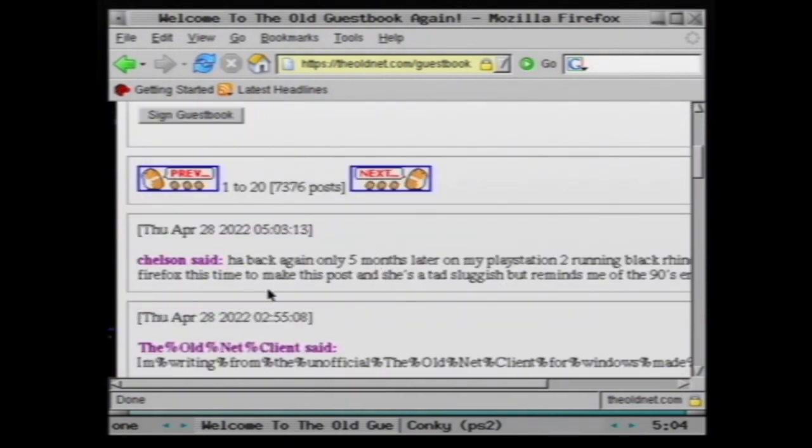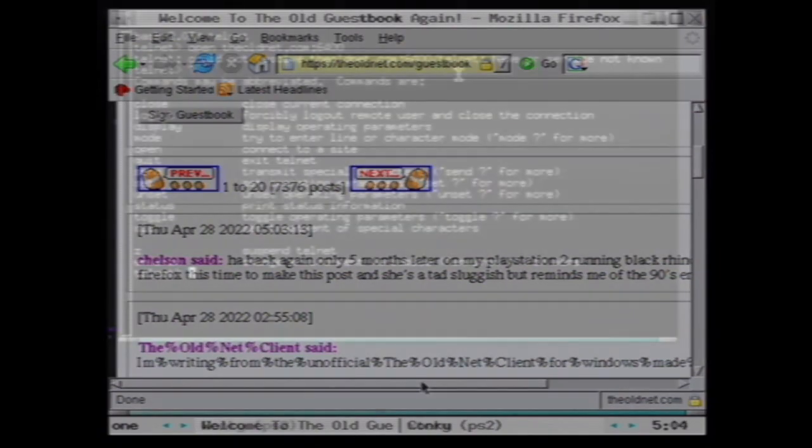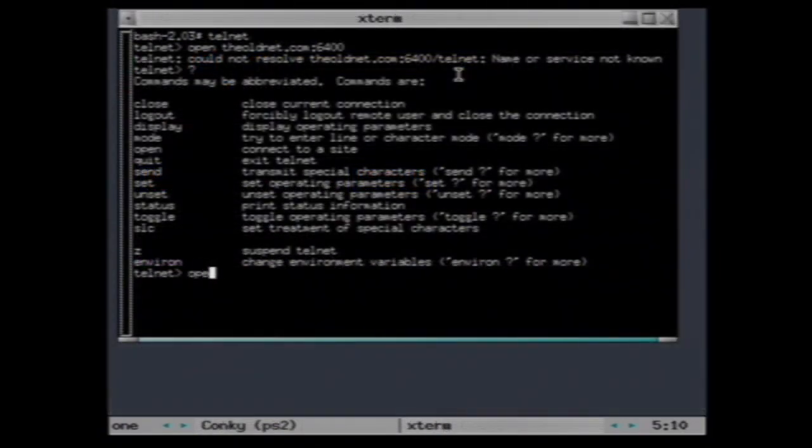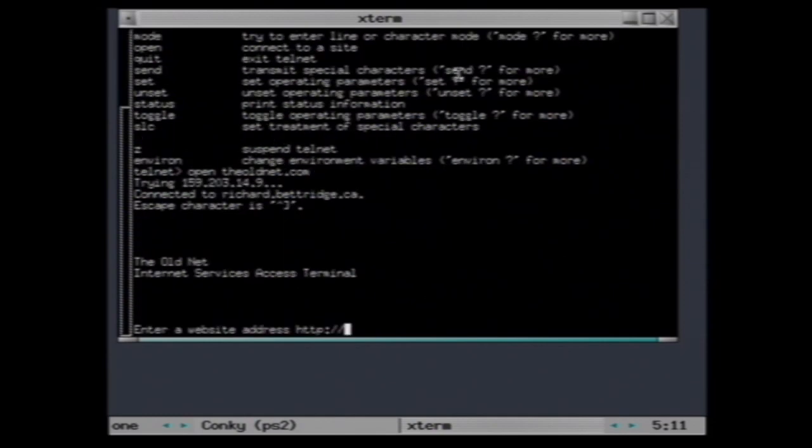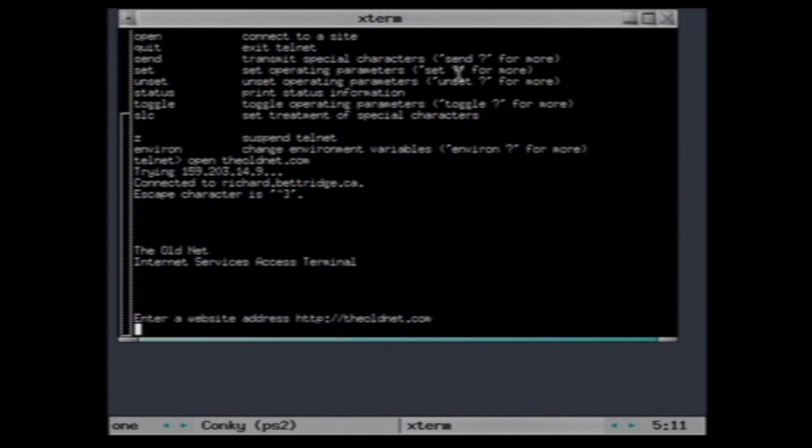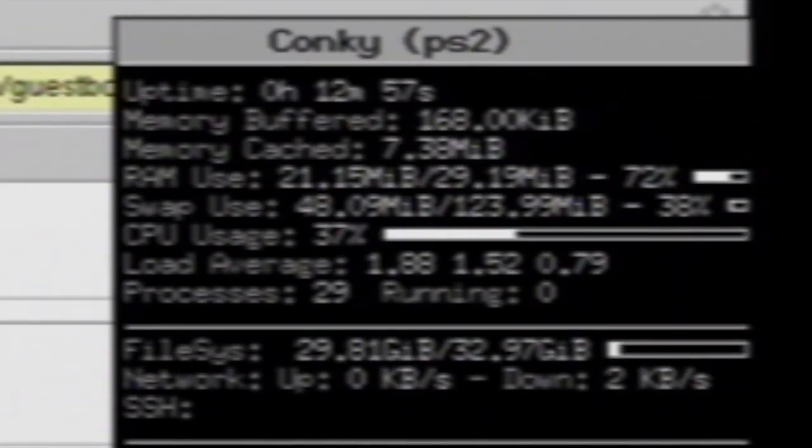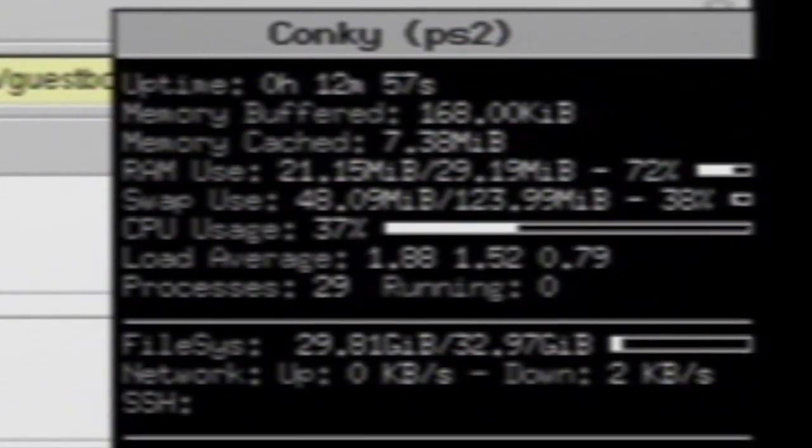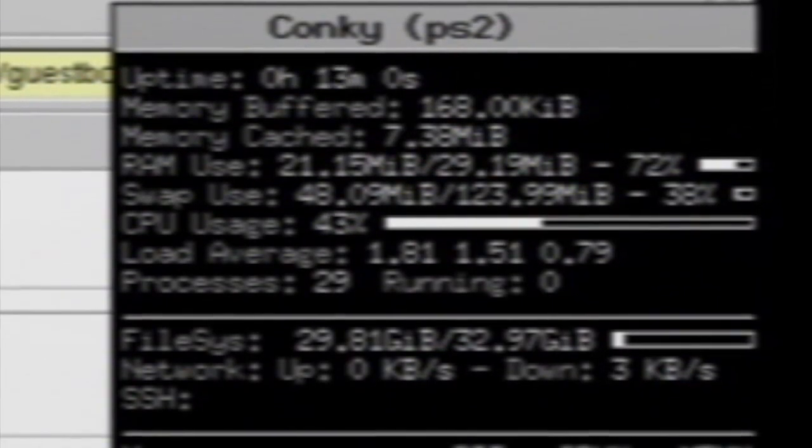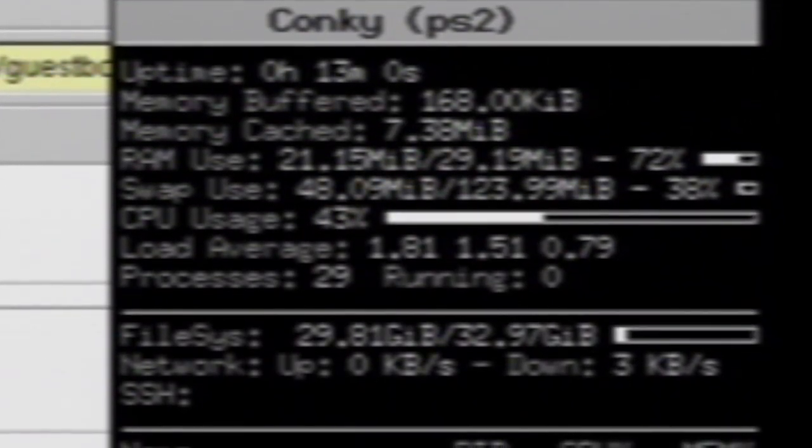But maybe we should throw up some BBS and another terminal while Star Wars is also running. We'll go to the old net. Here you can see it's still running pretty good.